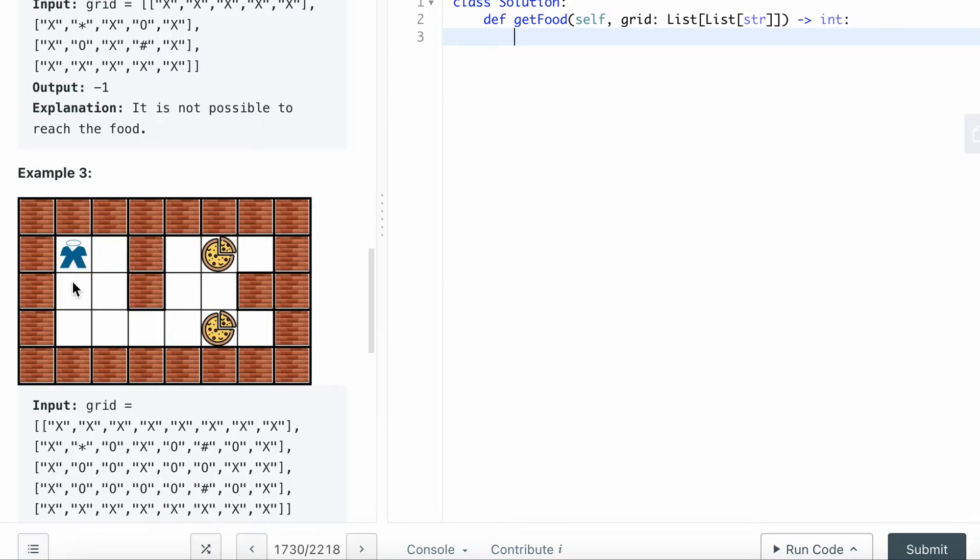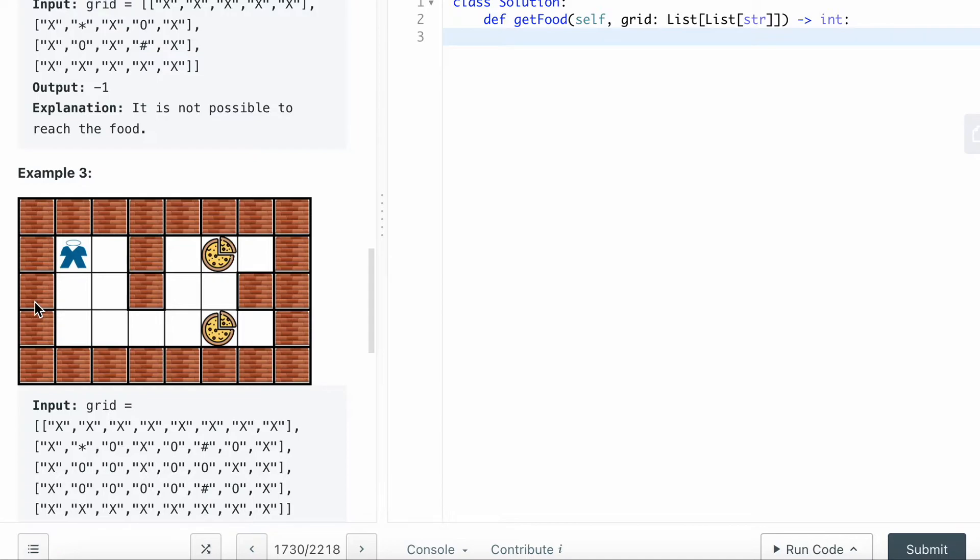After that, you want to iterate through every single layer. Then you can pop and start from the queue. Every cell that you have visited, just add it to the visit set.